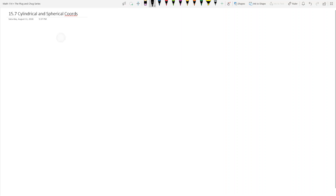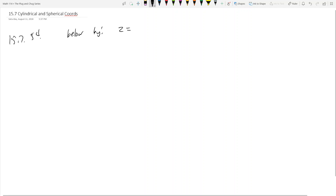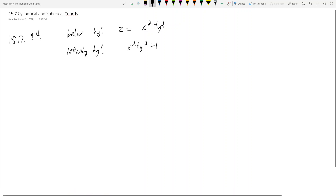15-7 number 54. What this is saying is: find the volume of the region bounded below by the paraboloid z = x² + y², laterally by the cylinder x² + y² = 1, and then above by the paraboloid z = x² + y² + 1.